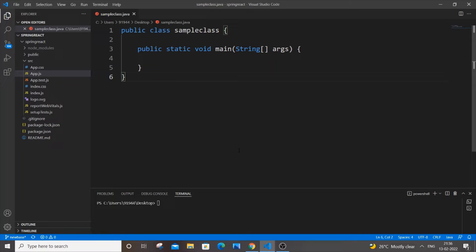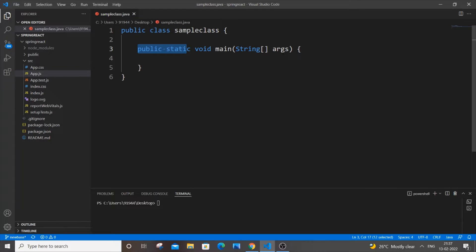Hello everyone, in this video I will be showing you how to create a student class to get student details such as name, roll number, and marks in Java. So let's get started. Currently I'm having here a sample class and just a public static void main function, so just standard stuff.